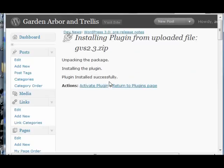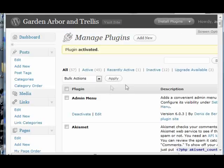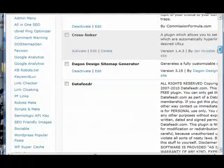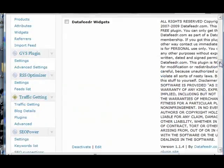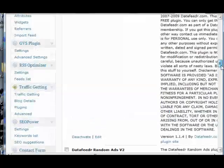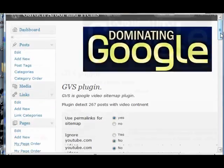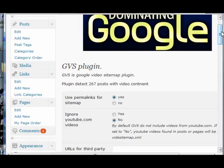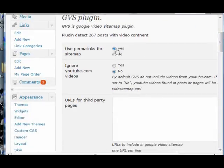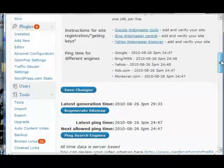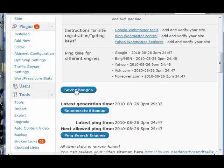This is an upgrade so everything's already set up, but we're going to activate our plugin. On the settings, you can choose to have permalinks for your sitemap, or you can choose to ignore or include your YouTube videos. The videos, however, from YouTube or EasyRealPlayer are not indexed by Google and don't show up on the search engines.